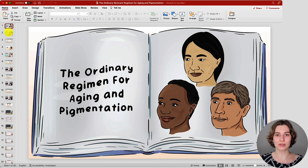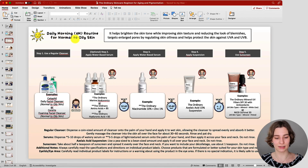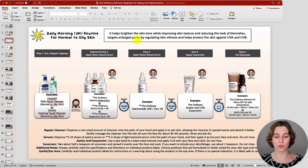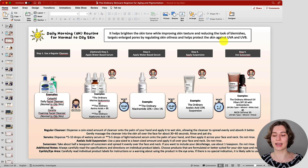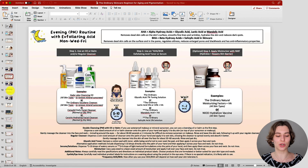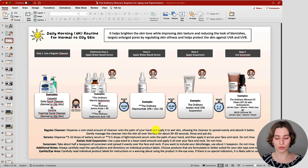I want to get started with the morning skincare routine suitable for normal to oily skin. In the top corner you can see the time of use plus the specific skin type. In the middle there's a brief explanation of what the entire routine is supposed to do for you: it helps to brighten the skin tone while improving skin texture, reducing the look of blemishes, targeting enlarged pores by regulating oiliness, and protecting the skin against UVA and UVB rays. The setup stays the same regardless of which routine you're looking at — it will always be the same format. Below that you have the example routine in the correct order of application, and below that the overall general guide.